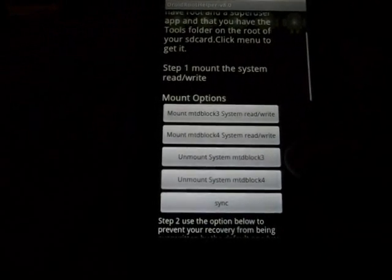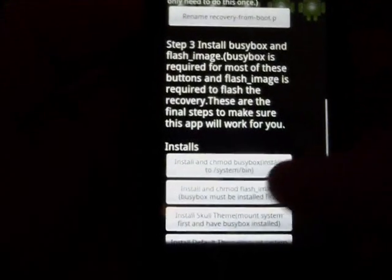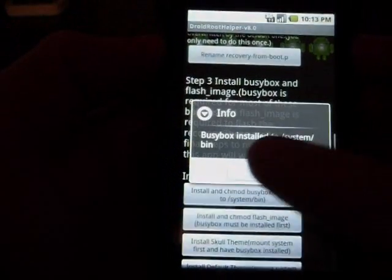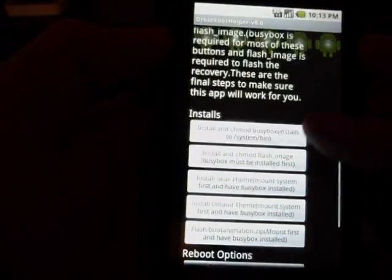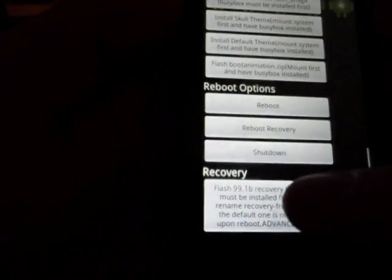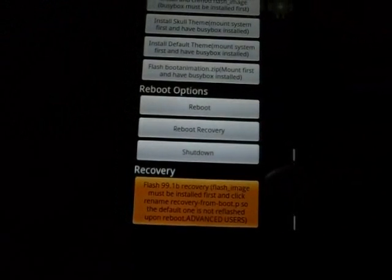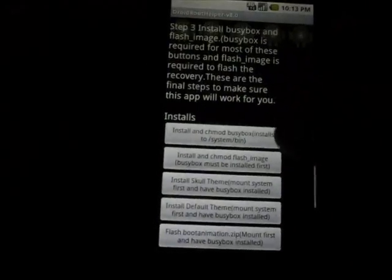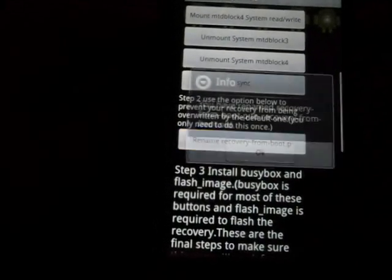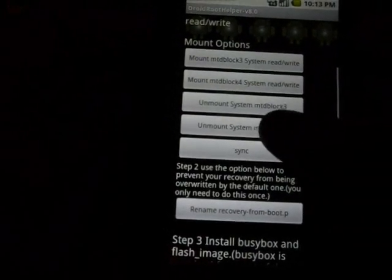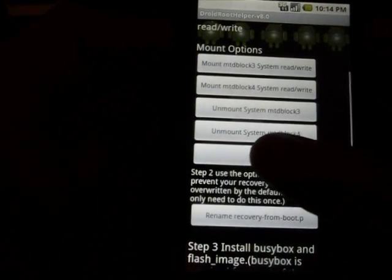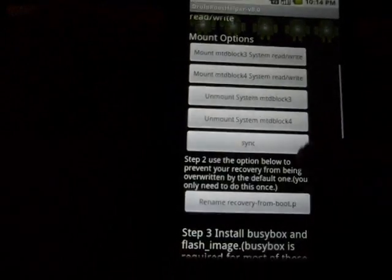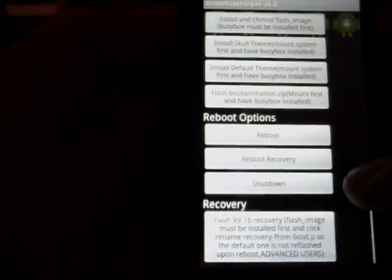Now once that's mounted you're going to scroll down and the first install you're going to want to do is install chmod busybox, push okay. Then the second one down chmod flash image, push okay. Then scroll down and click recovery at the bottom here, push okay. Do not reboot recovery yet. Scroll back up here, rename recovery from boot, click that, push okay. Unmount system block, push okay. Then we're going to click on sync, push okay. Now you have to do it in that order. If you do not it's not going to install correctly.